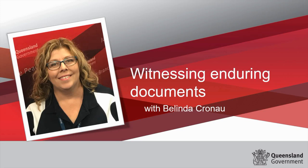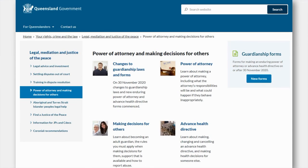Hello, I'm Belinda Cronow and welcome to the Justices of the Peace Branch webinar on witnessing enduring documents. On the 30th of November 2020, important reforms to Queensland's guardianship system came into effect. While your witnessing role essentially remains the same, new forms and guides were introduced for making an enduring power of attorney and an advanced health directive. In addition to the new approved forms was the introduction of the Queensland Capacity Assessment Guidelines and a new approved Form 8 additional page.